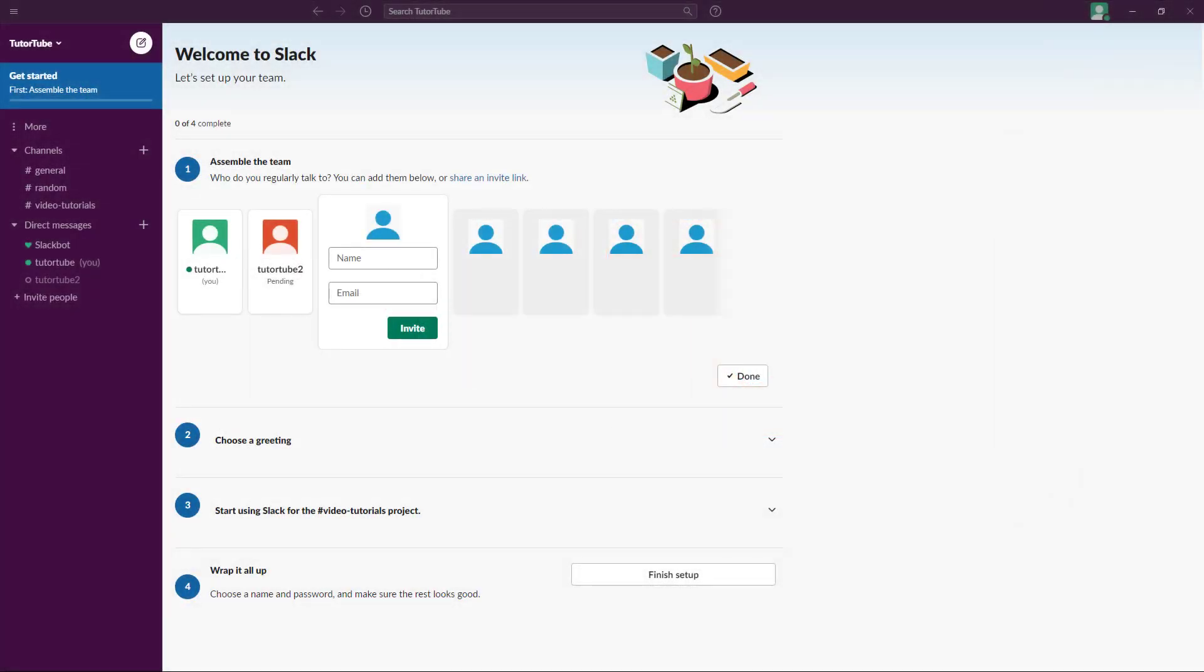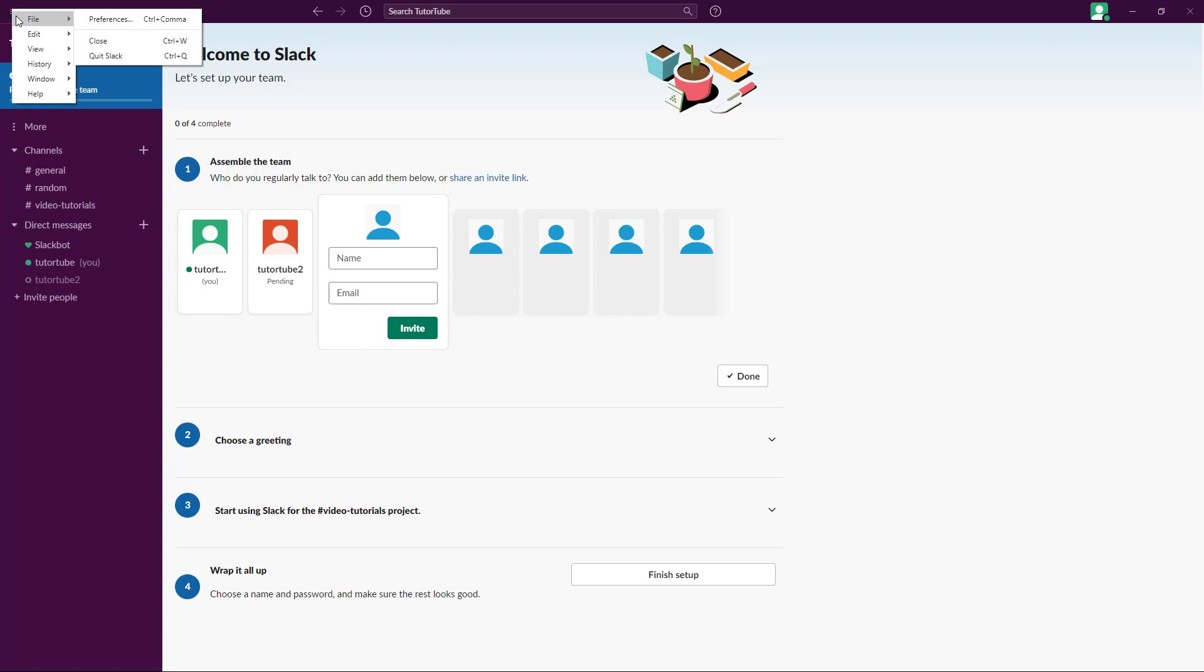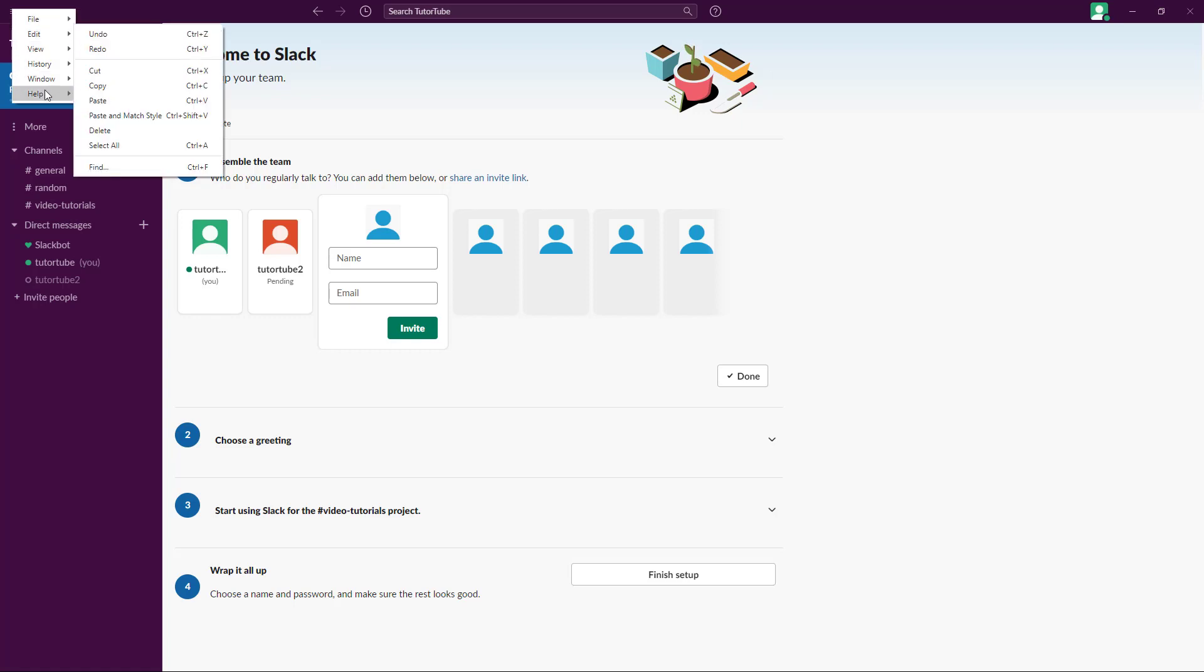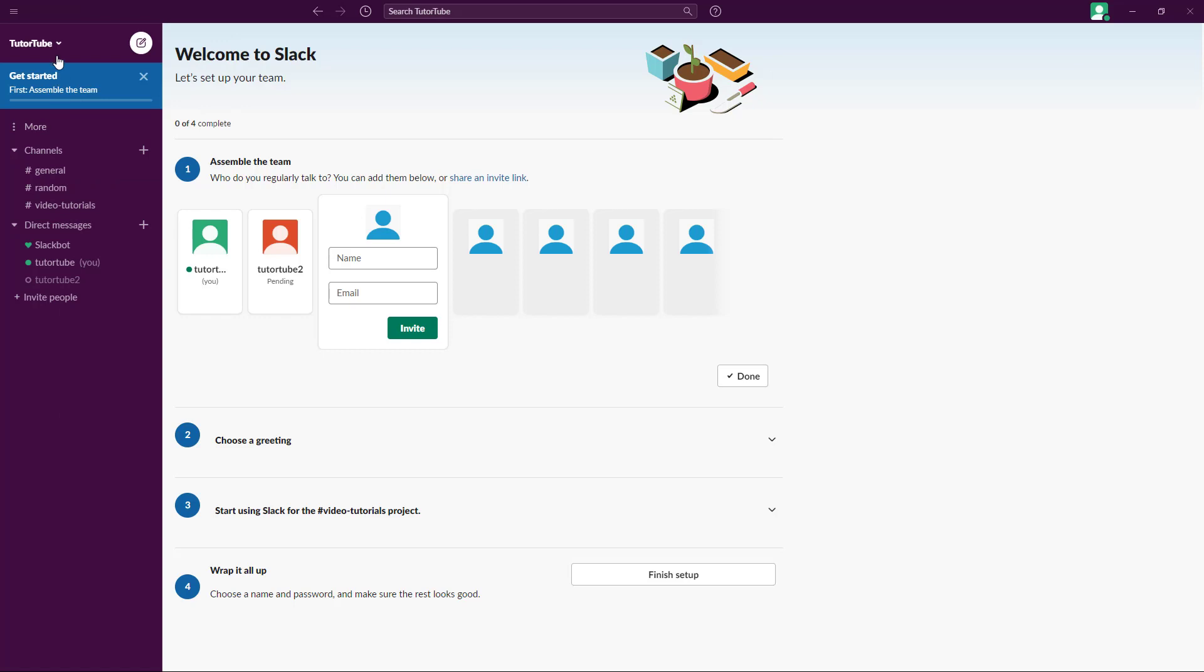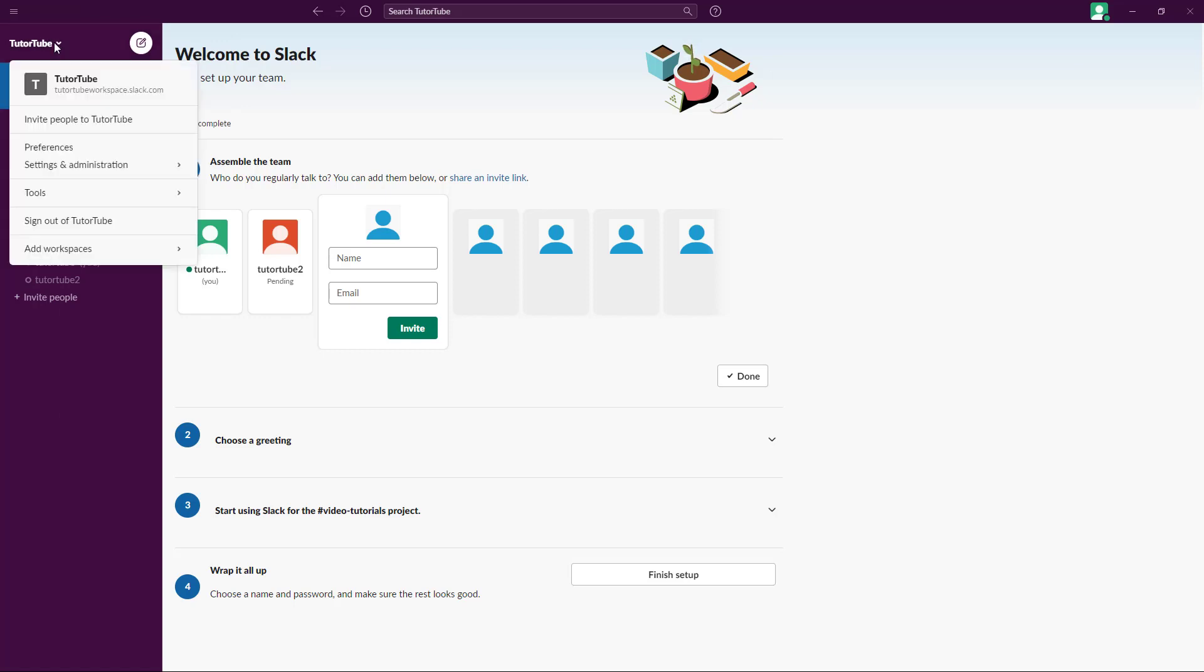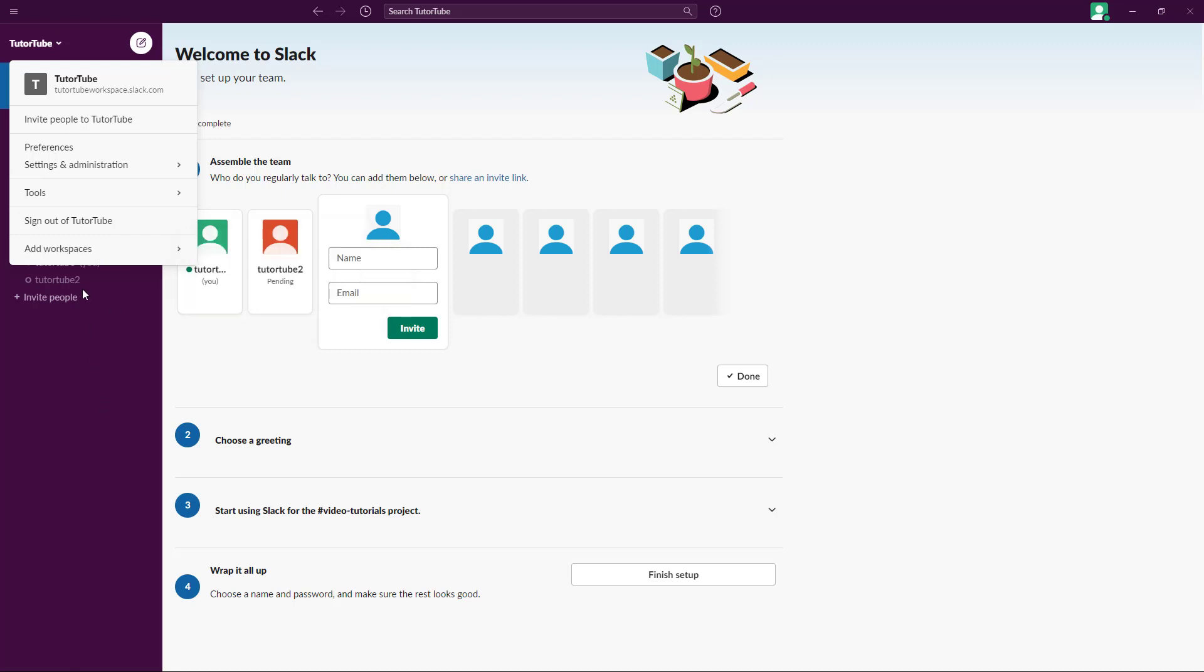Now let's tour around the Slack application interface. Over here in the top there's the title bar where you can access the menu - file, edit, preferences, and everything else. Over here you can access the channels. Once you click here, if there's multiple channels, you can add in workspaces and manage channels from here.